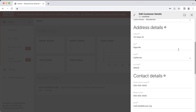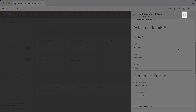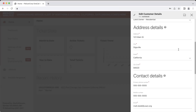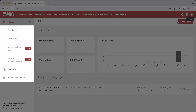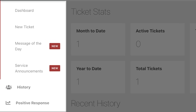After making any edits in the system, make sure to click the Save icon to save the changes. Let's close this side menu and take a look at the left-hand menu options. The dashboard is currently what we're seeing on our screen. Under New Ticket, we will see Message of the Day and Service Announcements. Clicking these buttons will display important information as determined by our staff. If there is a new message you haven't seen yet, a red New icon will appear next to the button.